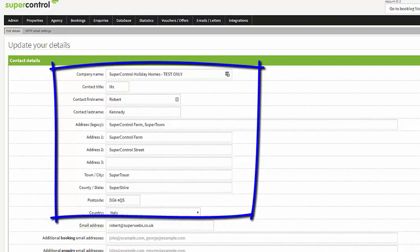This is where you can enter all of your business information. These are details that are going to be used for correspondence to guests and they're going to appear on the booking form. It's important that you keep this information accurate so the communication between yourself and the guests is as smooth and easy as possible.